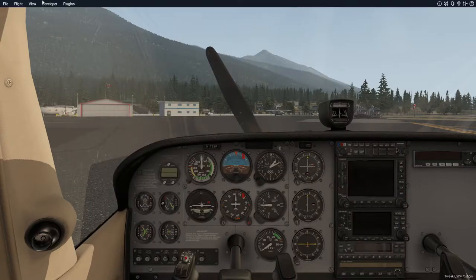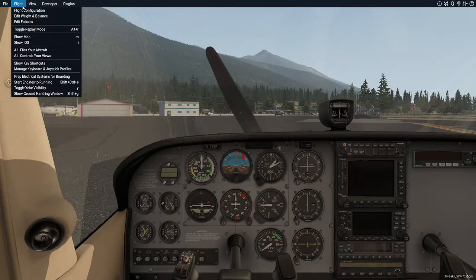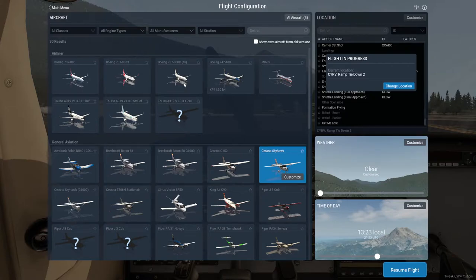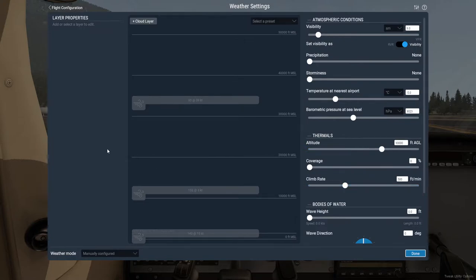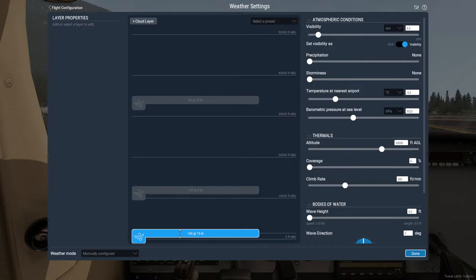The second way you can determine wind direction is go up to the flight configuration — you would have been in this screen when you set up your flight. Go to the customize tab, and look down the bottom: it shows wind direction at ground level, 140 at 15. It's a few more clicks to get there, but that's another way you can check the wind direction — especially if you've configured the weather yourself or have it on real world weather conditions.